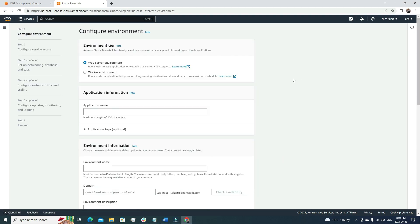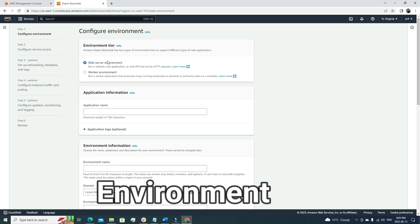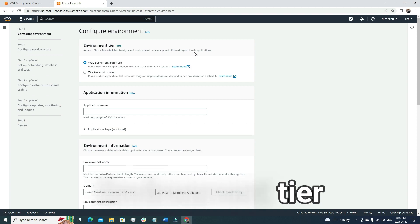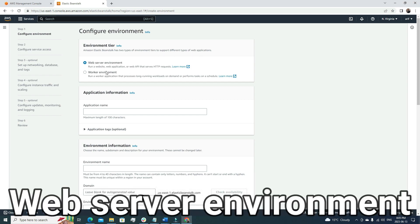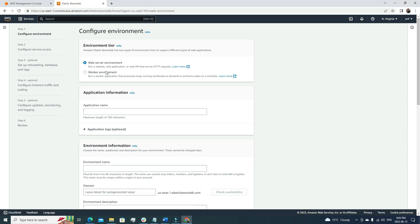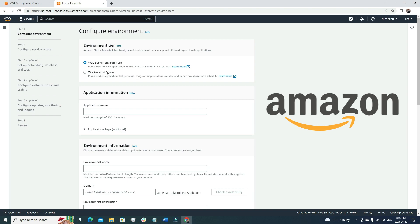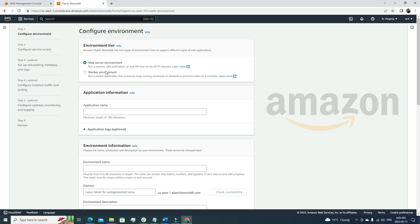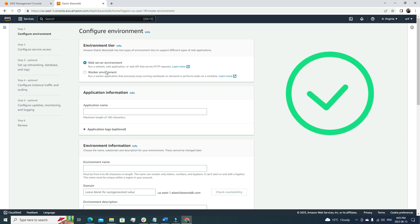Let's first create an application using Elastic Beanstalk. It will be easier to explain that way. When I click here, the first page I come to is the environment tier. AWS Elastic Beanstalk has two types of environment tiers for different types of web applications. The first one is the web server environment. We can refer to Amazon as a web server because every time we type amazon.com, it takes us to a website that is accessible from everywhere.